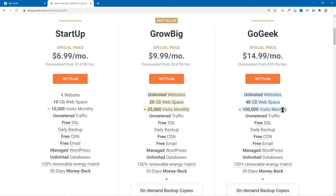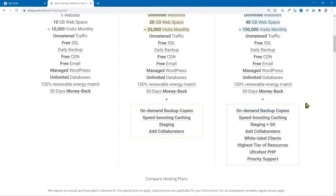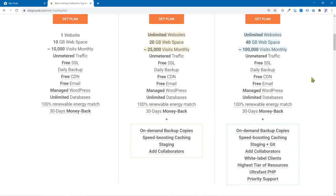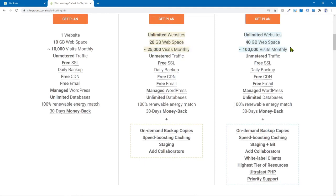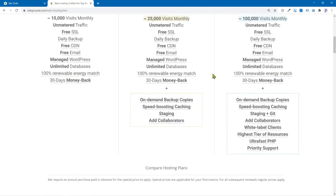So what I do, if you're just getting started, just go with the startup plan. But me, I moved, so I had three websites. So either the choice for me was grow big or go geek. Now there's not much of a difference between these two plans other than the monthly visitors. And that's what right here. That's what caught my eye in the first place. So that's why I went go geek because I wanted a hundred thousand.